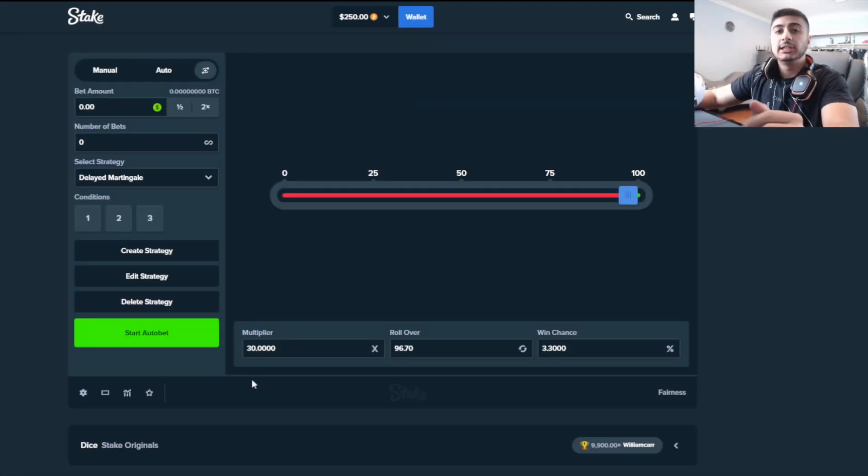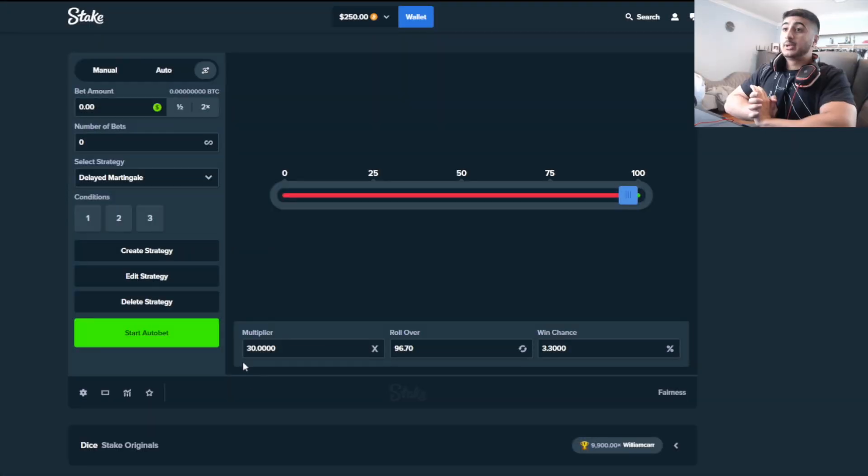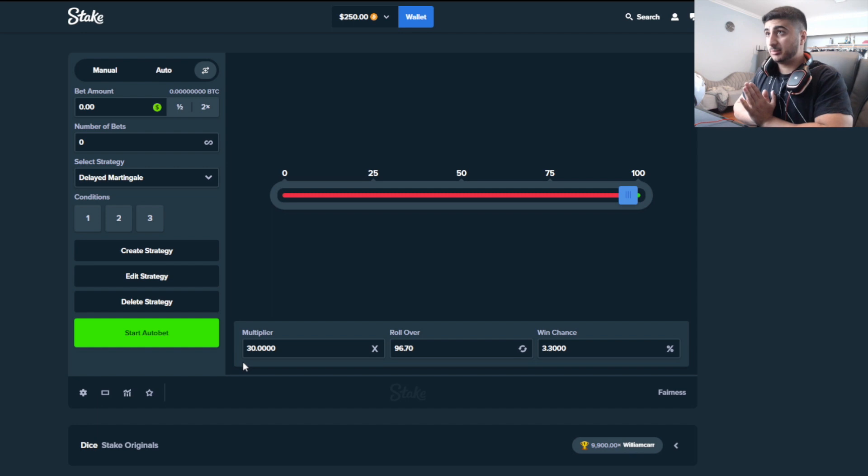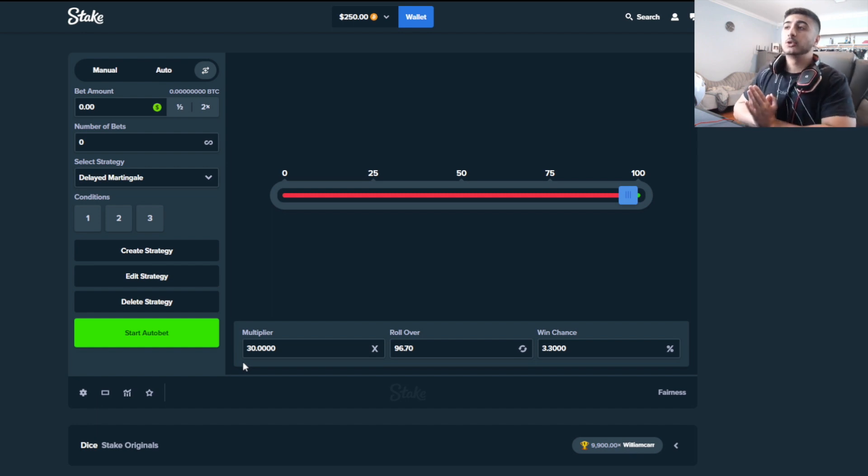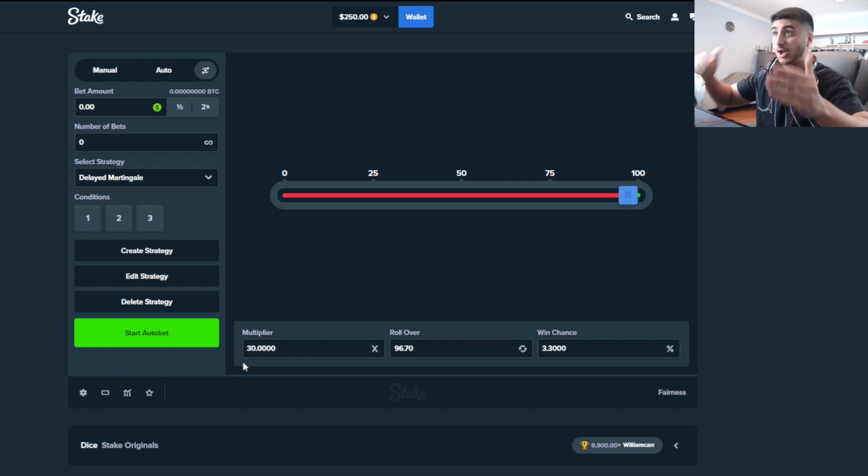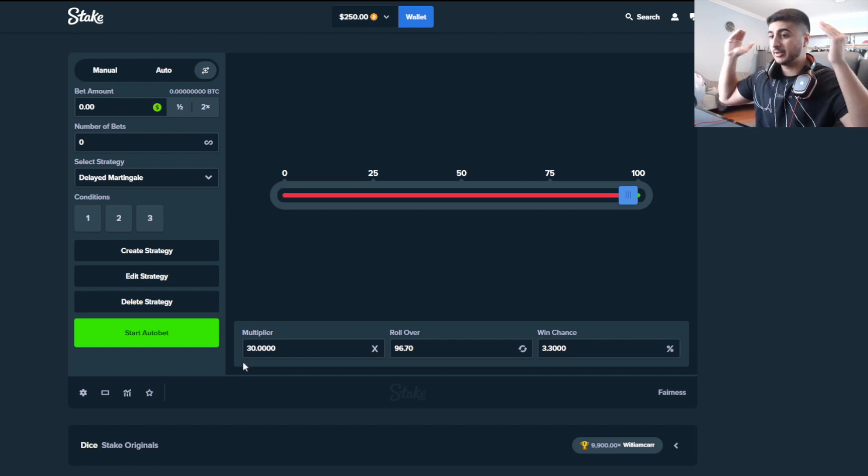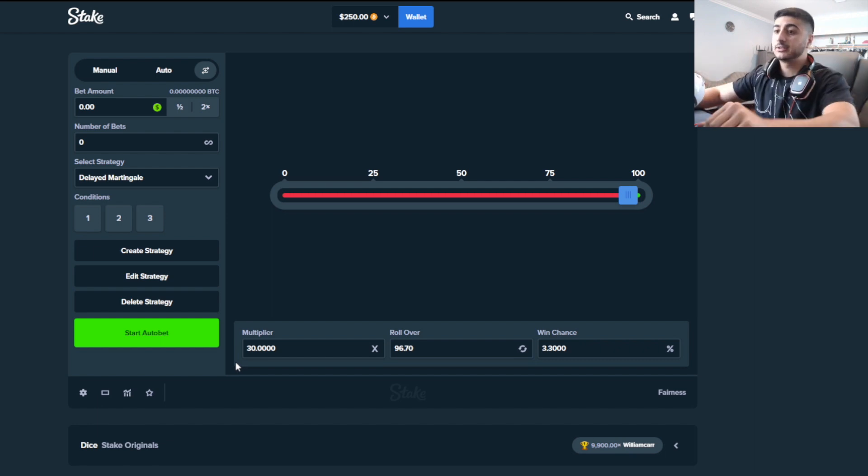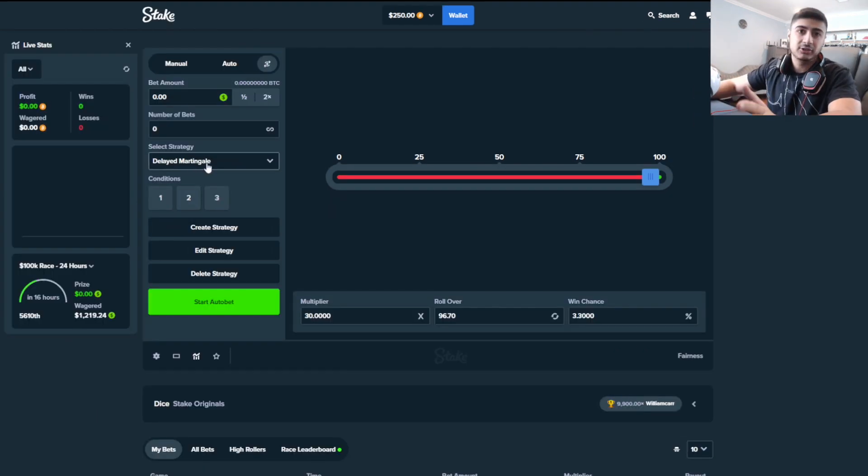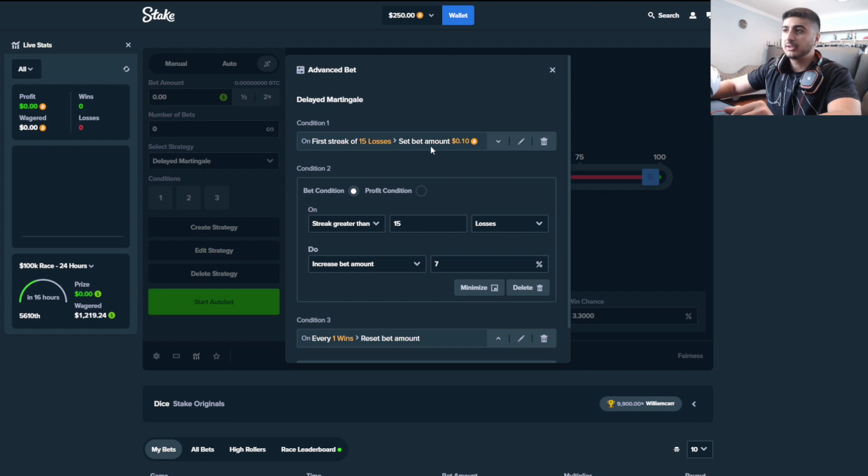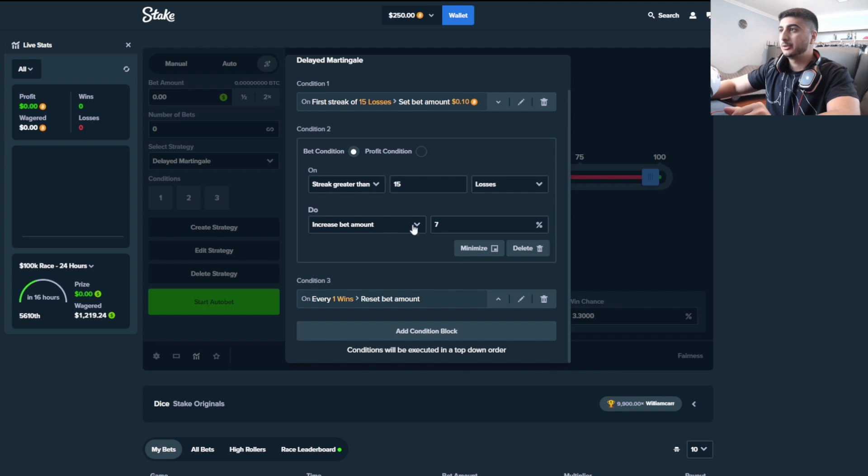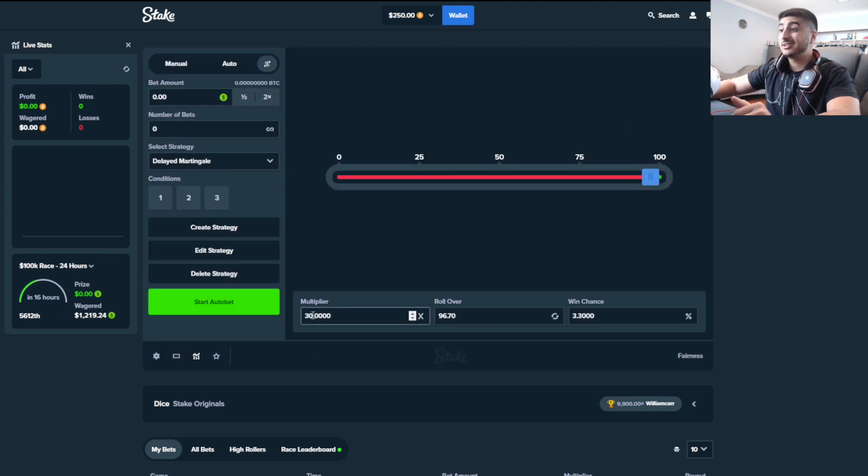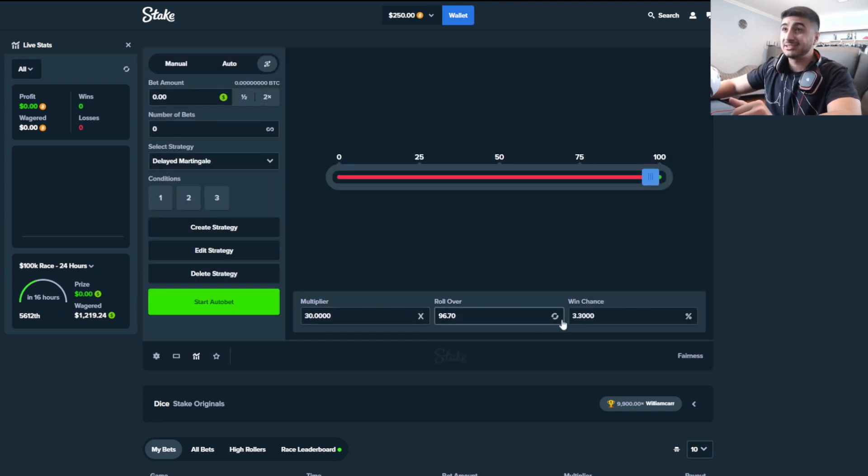What is up my fellow degens, it's the gambler here. We have a very degenerate strategy set up today and I'm praying we don't lose because I really need this money for the other video. This is a strategy if you want to try it out - after 15 losses we're going to start betting 10 cents, then increasing the bet amount by 7% and resetting on every win. Multiplier is 30x, so 3% chance of winning.